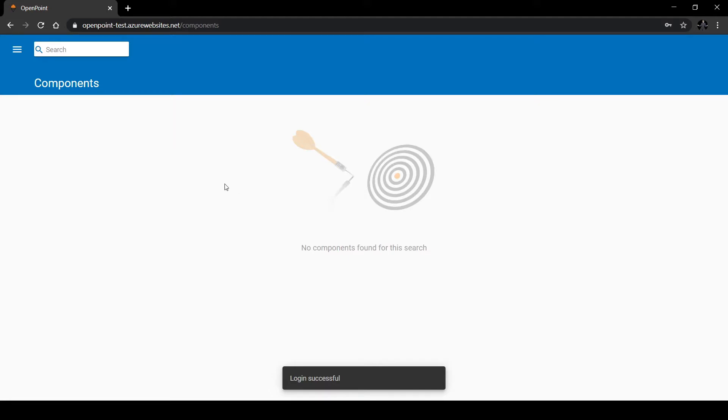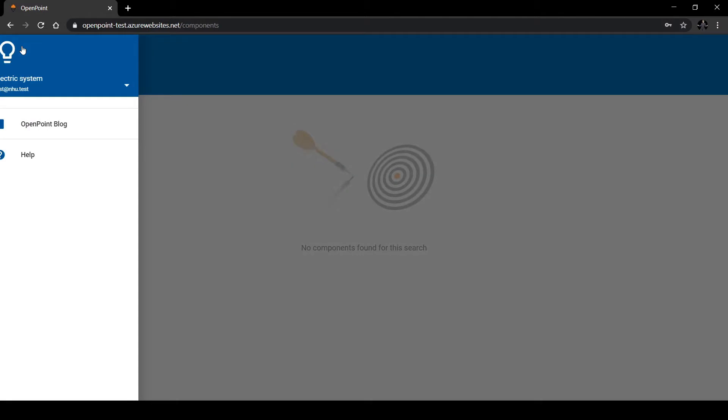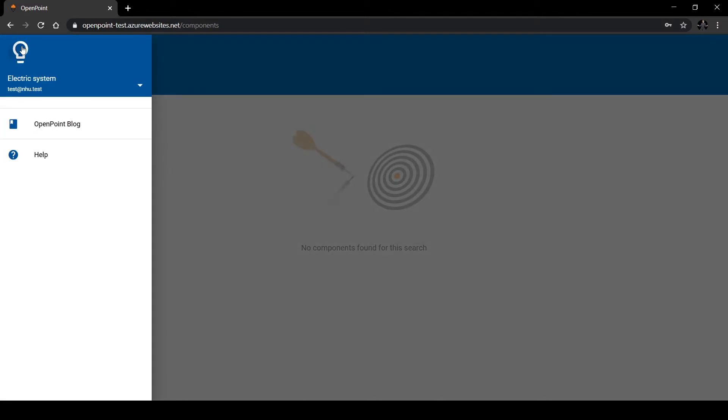As you can see, they can't access anything for the most part. Even if you open the menu, we can only access OpenPoint blog and the help document. Not so much helpful.